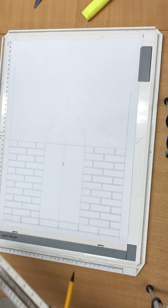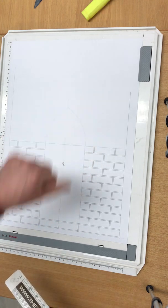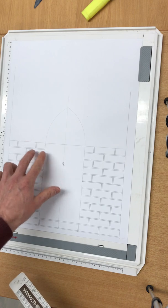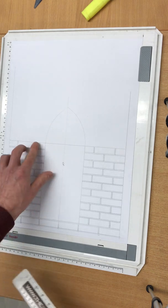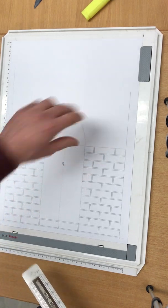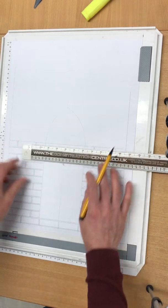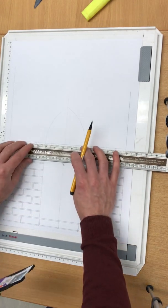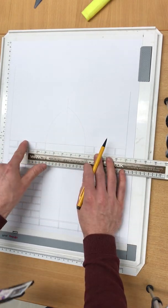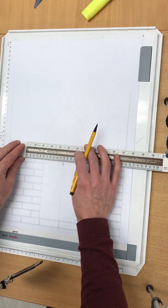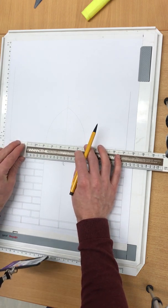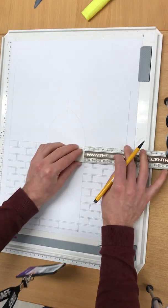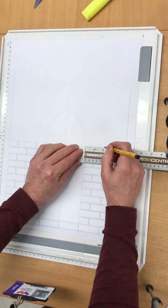The next step is to evaluate what we're going to do, what sort of arch we're going to do. Now in this case I'm going to do a soldier arch - you could do a header or two headers, two rings of headers, but we're going to do a soldier arch. So we know that a UK metric brick is 215 mil long, so we're going to come across 215 mil long on both sides. Same again on the opposite side.